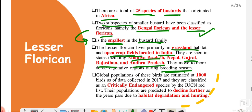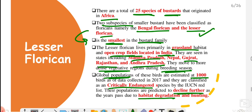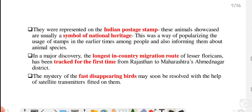When their breeding season arrives, they tend to move to more dense vegetation areas. Talking about the total global population, only around 1,000 of them remain. Because of this, the IUCN has placed them in the critically endangered category. Their population is continuously declining because of habitat degradation, hunting, and poaching.